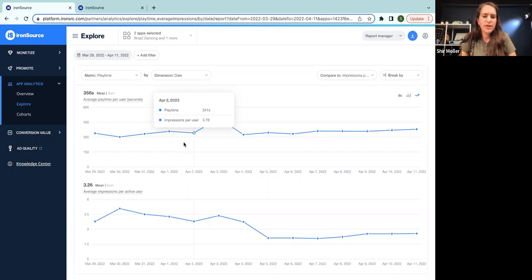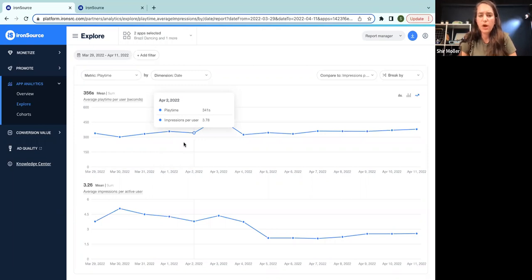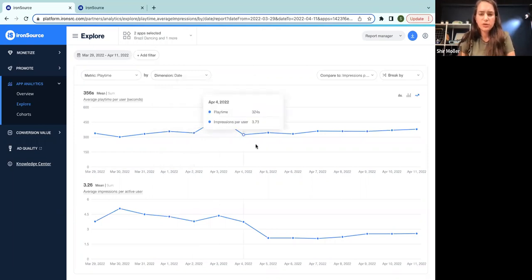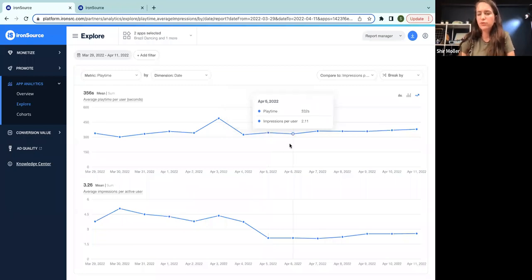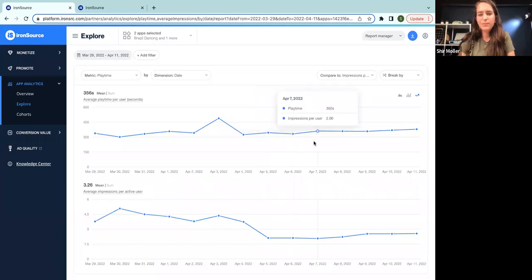Let's try to test it, for example, in my first or most common geos. But here we cap the impressions at two. And we can see that we have around two impressions per user and it's kind of stable. But the playtime hasn't gone up that significantly.